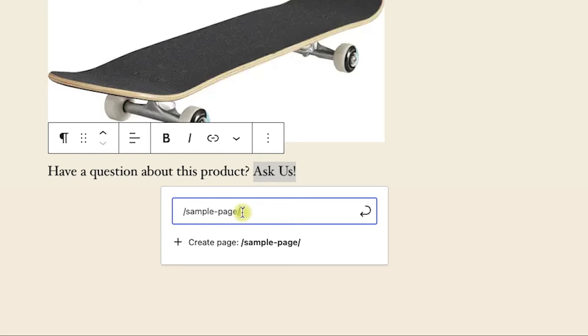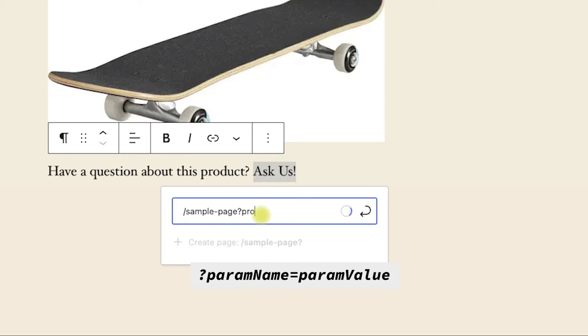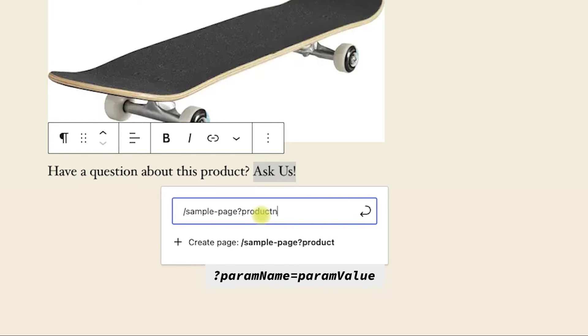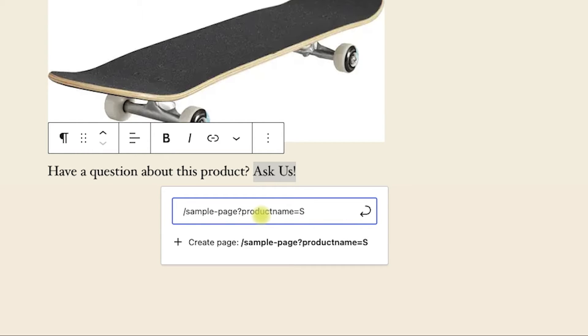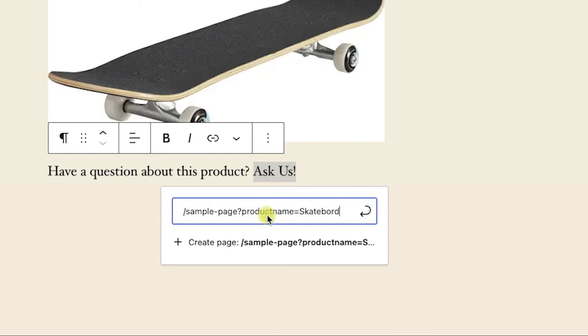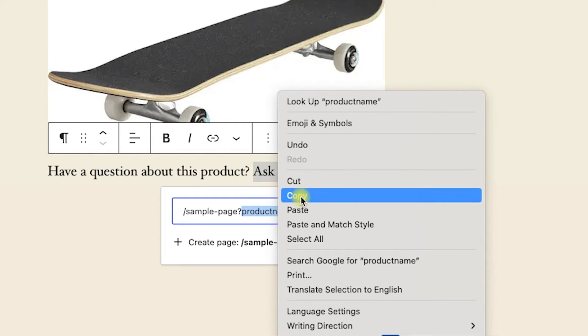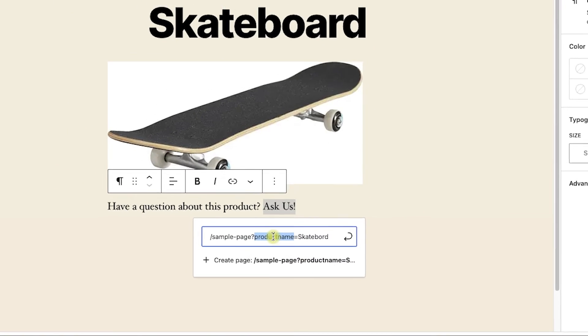Now, in order to create a parameter, we'll need to remove the last forward slash, replace it with a question mark, and then the field name equals field value, and you can call it however you want. In our case, it's going to be product name equals skateboard, just like so. And because we would like to populate the product name with a product value, let's copy the parameter name, which is product name.